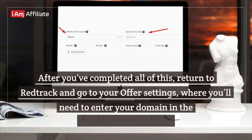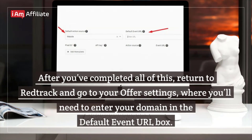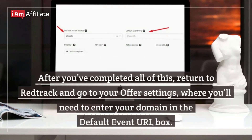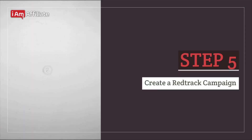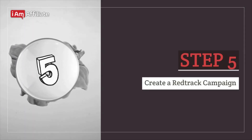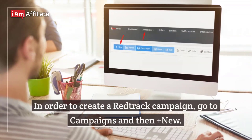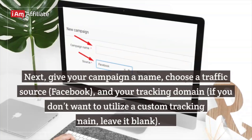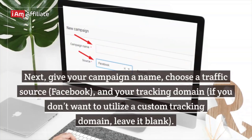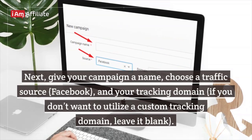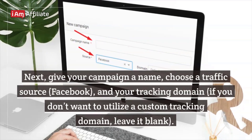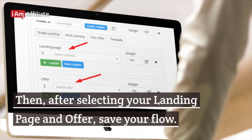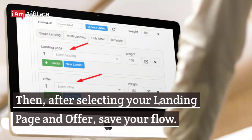After you've completed all of this, return to RedTrack and go to your offer settings, where you'll need to enter your domain in the default event URL box. Step 5: Create a RedTrack campaign. Go to Campaigns and then Plus New. Next, give your campaign a name, choose a traffic source, and your tracking domain. If you don't want to utilize a custom tracking domain, leave it blank. Then, after selecting your landing page and offer, save your flow.